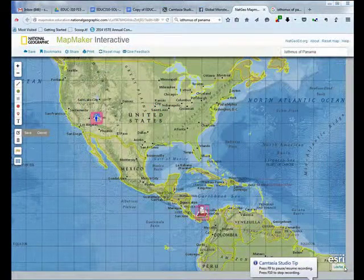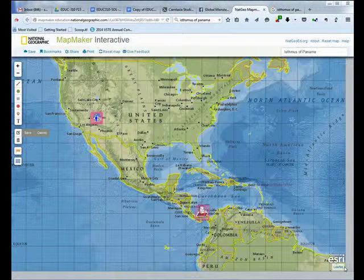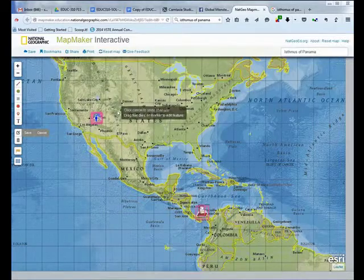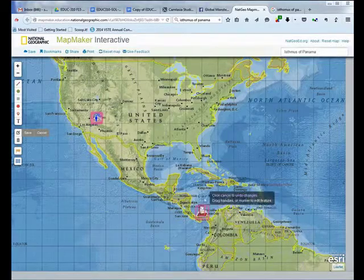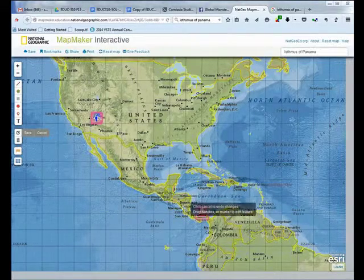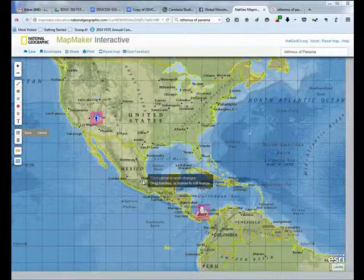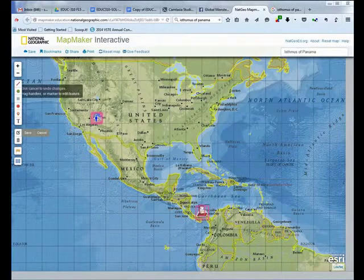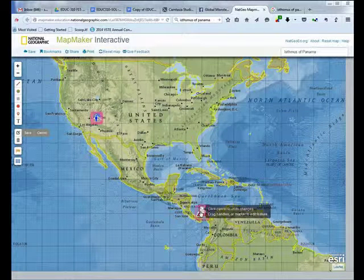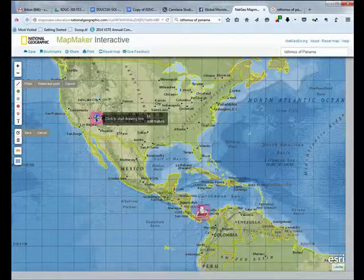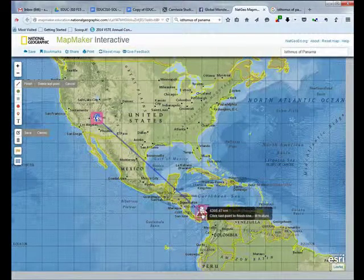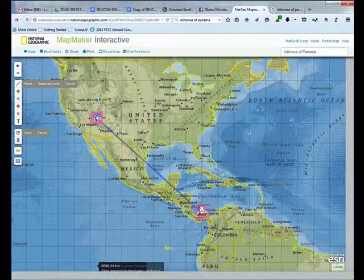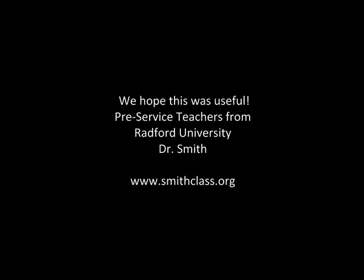We're using the Mapmaker Interactive to show another part of the assignment. We have two areas marked: the Grand Canyon and an isthmus down in Panama. The object is to connect landforms as we travel around the world using the line tool — not only connecting them with a straight line, but also finding the number of miles or kilometers between them. We'll start at the Grand Canyon, go down to Panama, click, and we see a straight-line distance of 4,395 kilometers. The students will do this traveling all around the world.